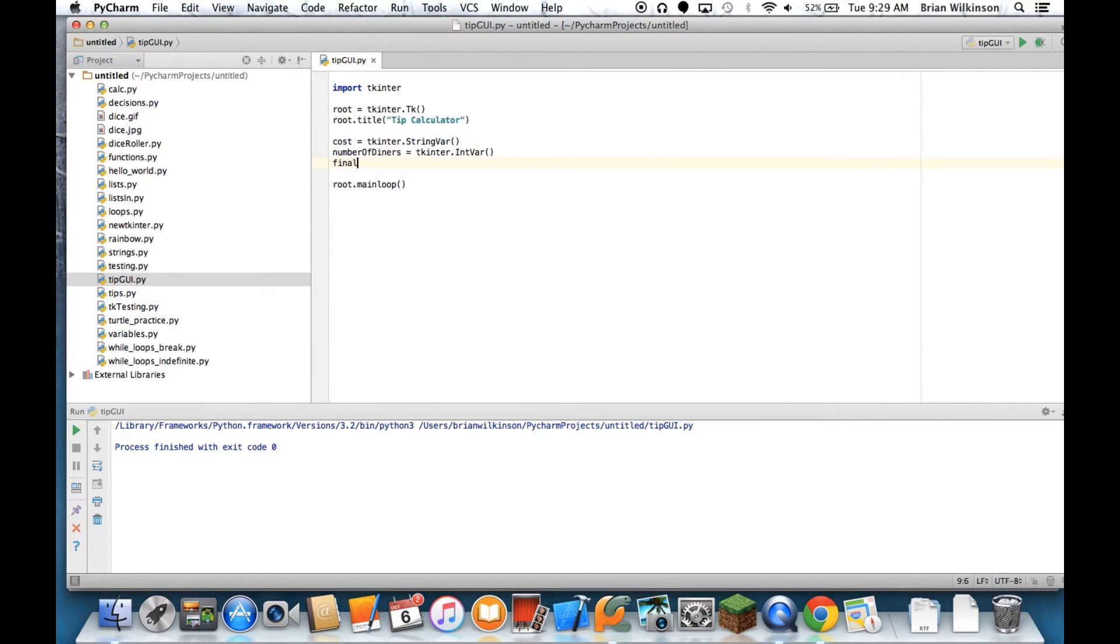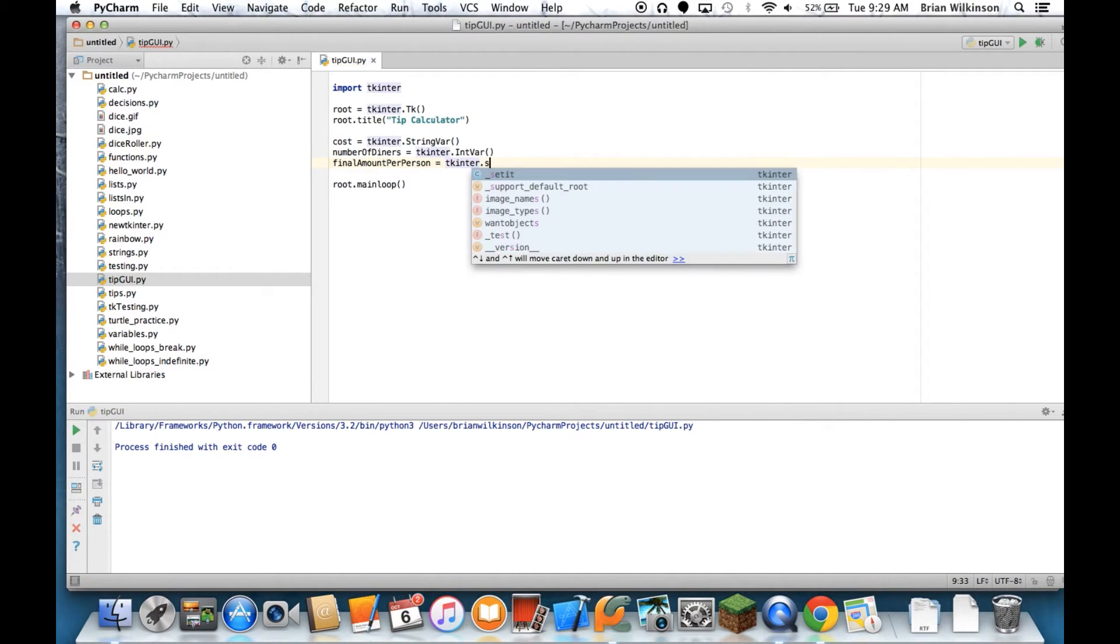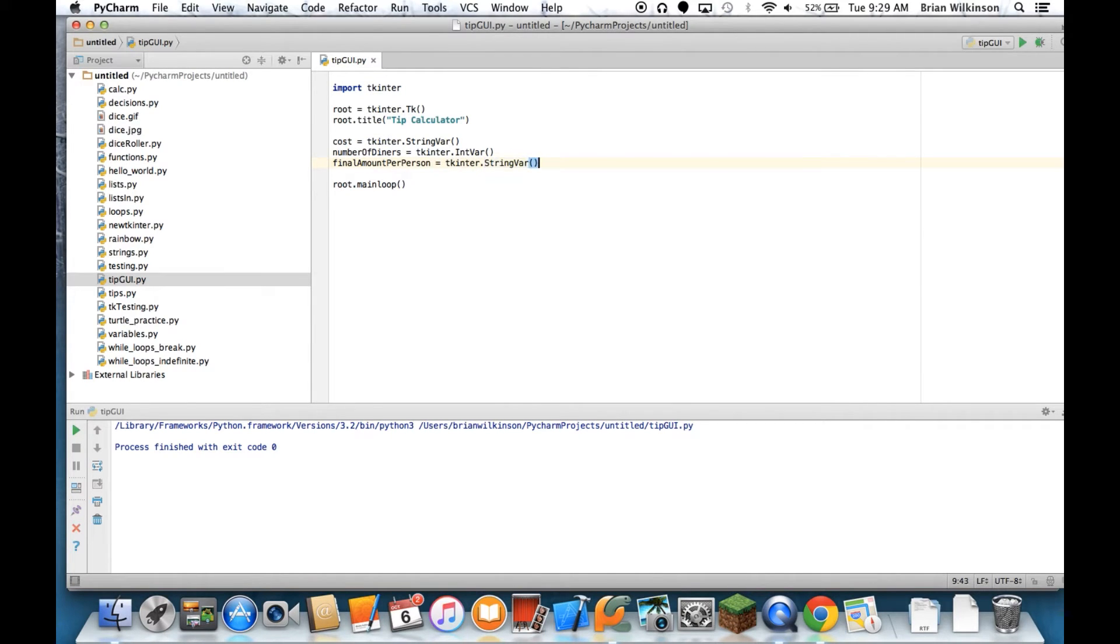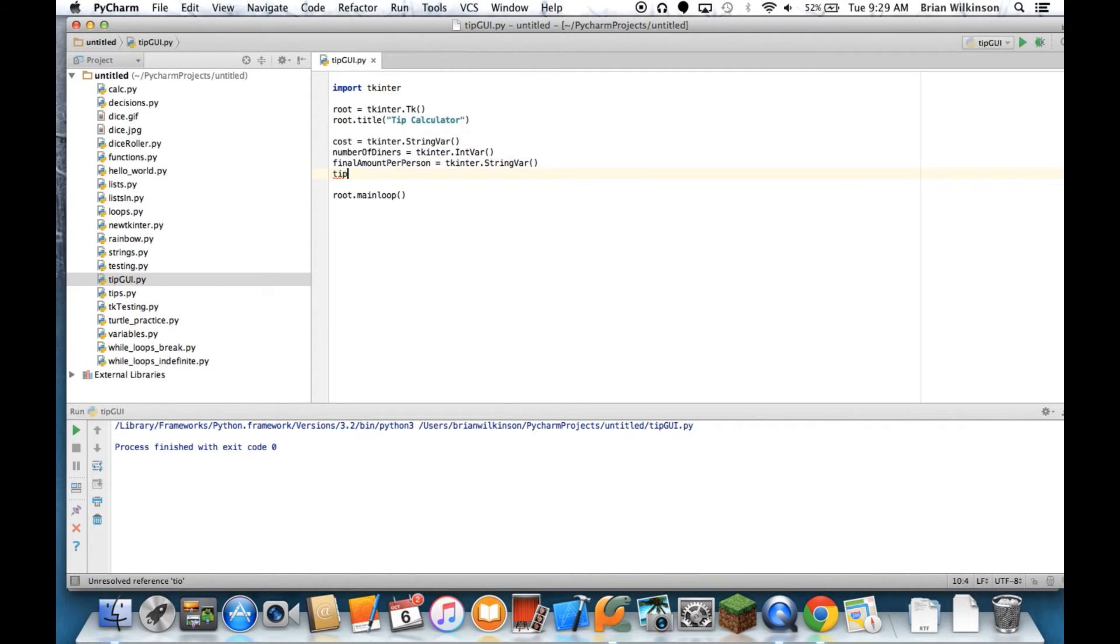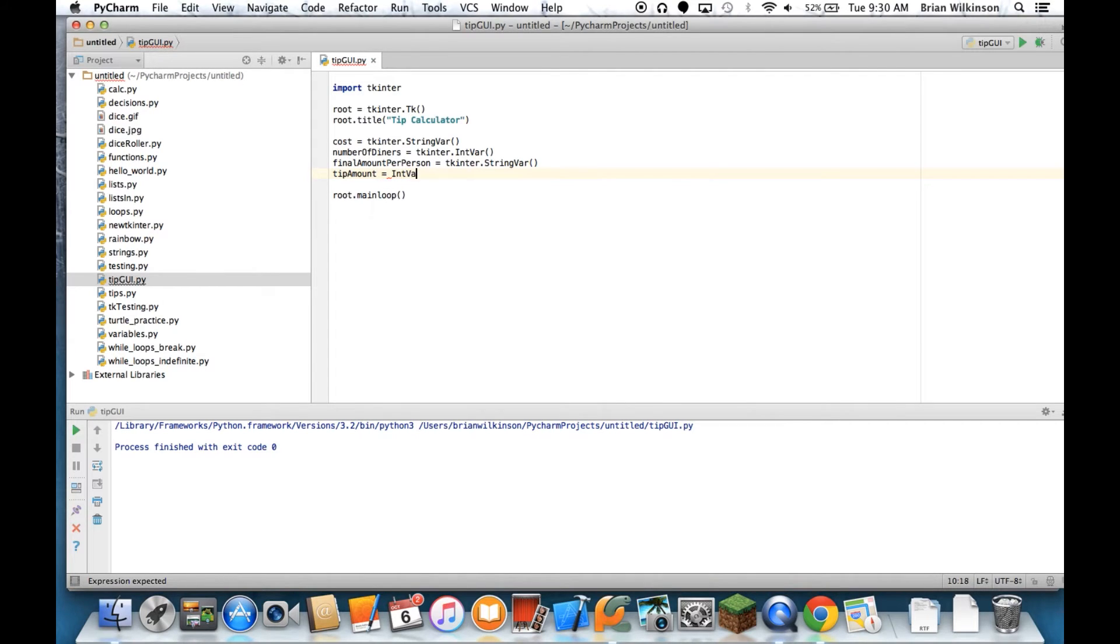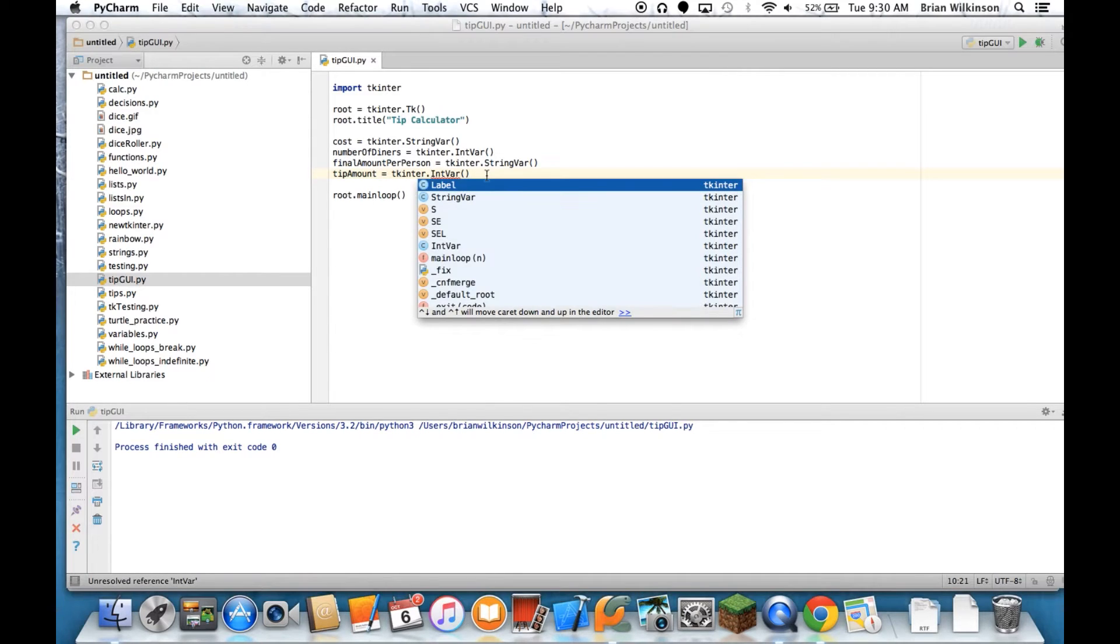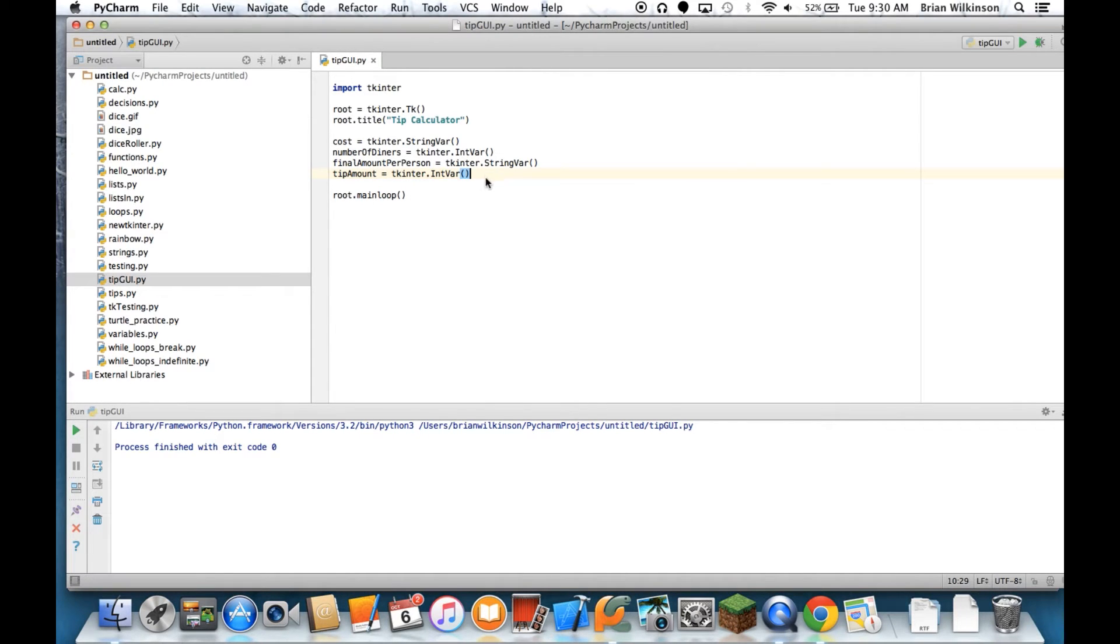I'll also need to know the final amount per person, and that'll be a string var. And as you may suspect, this is probably not going to be a whole number, but remember that you can convert strings to floats. We're going to do that later on in our calculation part. And then finally, I'm going to do a tip amount variable, which will also equal an int var, since we're going to say that's going to be a whole number. The tip will be 15% or 20%. And again, we can convert that later, and I forgot to put the TKinter in front of it. So those are the main global variables that we're going to use throughout our program.